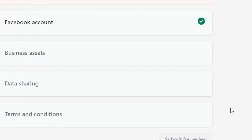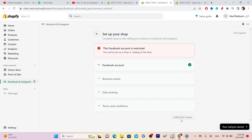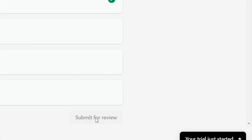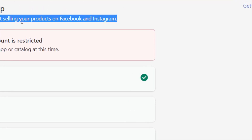After you connect, click where it says Business Assets, Data Sharing, Terms and Conditions, and then click Submit for Review. After you click Submit for Review, wait around 24 hours and they will get back to you.